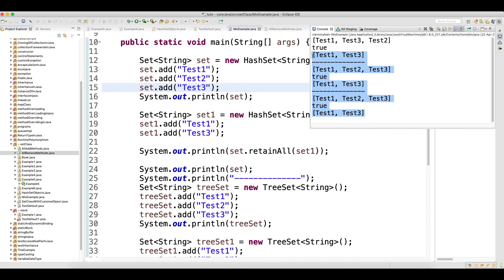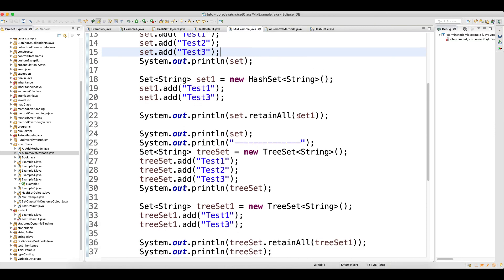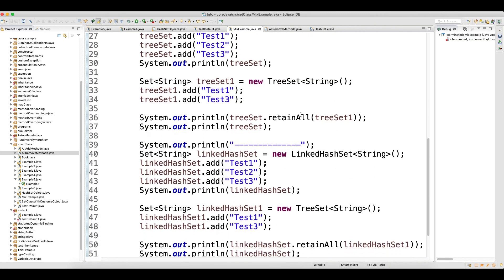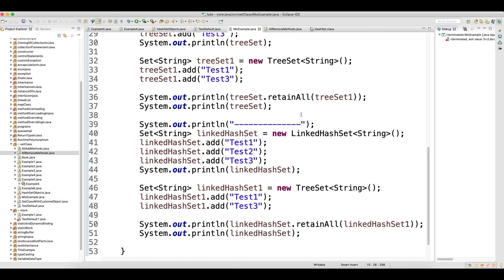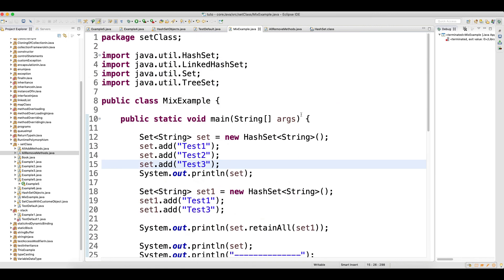In TreeSet there are some more features which we will see later. So I will close this video here, and in the next video I will talk about the cloning concept in the Set class. Thank you guys for watching.